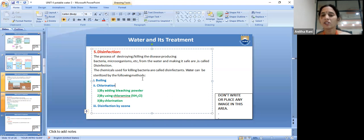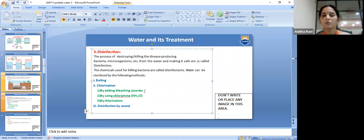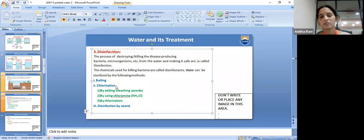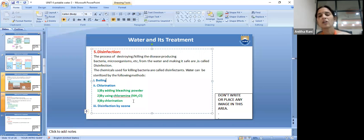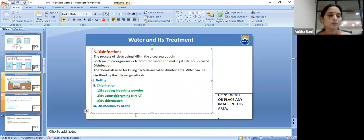Water can be sterilized by the following methods: boiling, chlorination, and disinfection by ozone. In chlorination, we can use bleaching powder, chloramines, or directly add chlorine. Municipalities mainly follow chlorination and ozonization. Boiling: water is boiled for at least 10 to 15 minutes, which kills most pathogenic bacteria. However, this process is not suitable for large-scale supply to many families — it is only practical for home use.